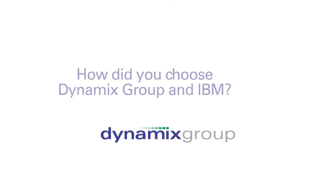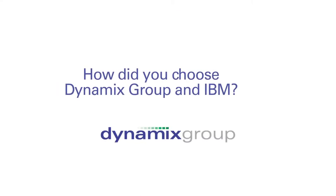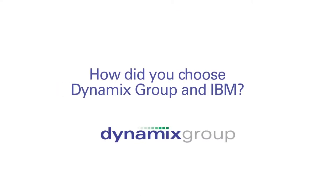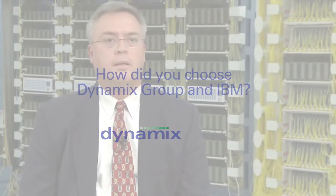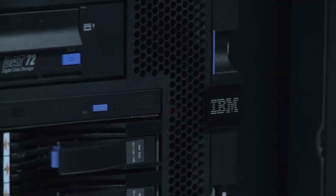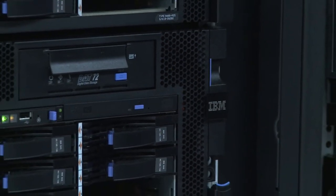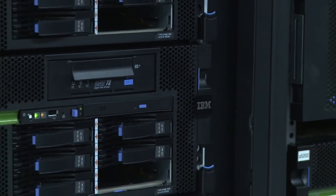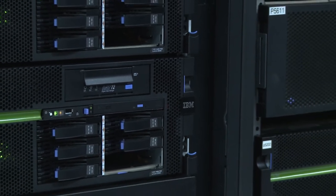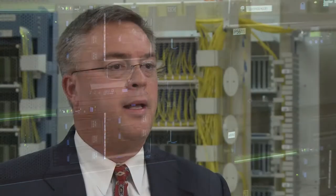We went through a pretty extensive evaluation of a number of competitors in the market and ultimately we selected IBM. We ended up with a blade series on the SystemX and an XIV on the back end as our primary core for our servers and storage.